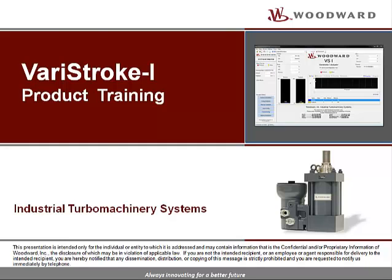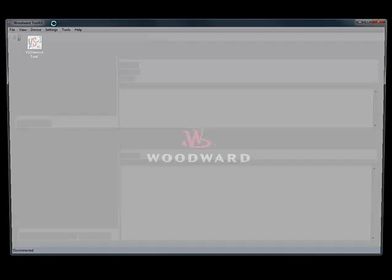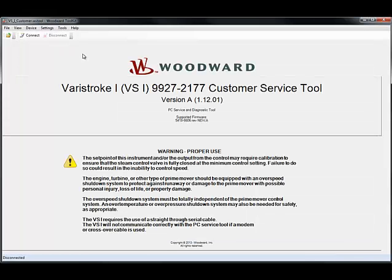Once you've installed your Veristroke One Service Tool and connected to the unit, navigate to the icon on your desktop labeled VS One Service Tool and open it. You'll get an introductory page giving you some information about the service tool, including the version, part number, and firmware.